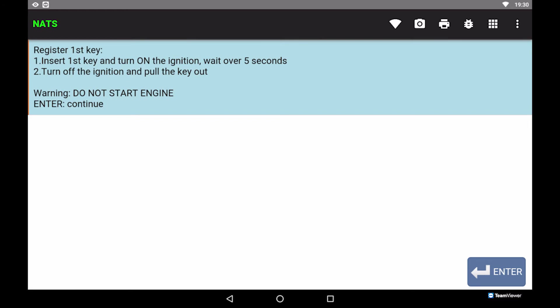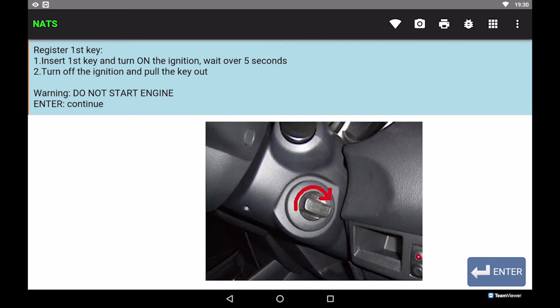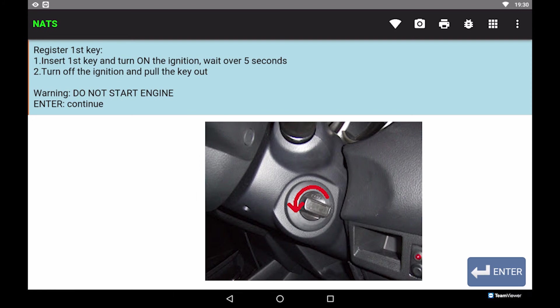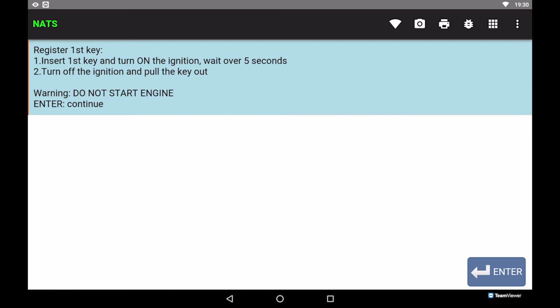To register first key, insert first key and turn on ignition, wait over 5 seconds, then turn off the ignition. Warning: do not start the engine. Press Enter to continue.